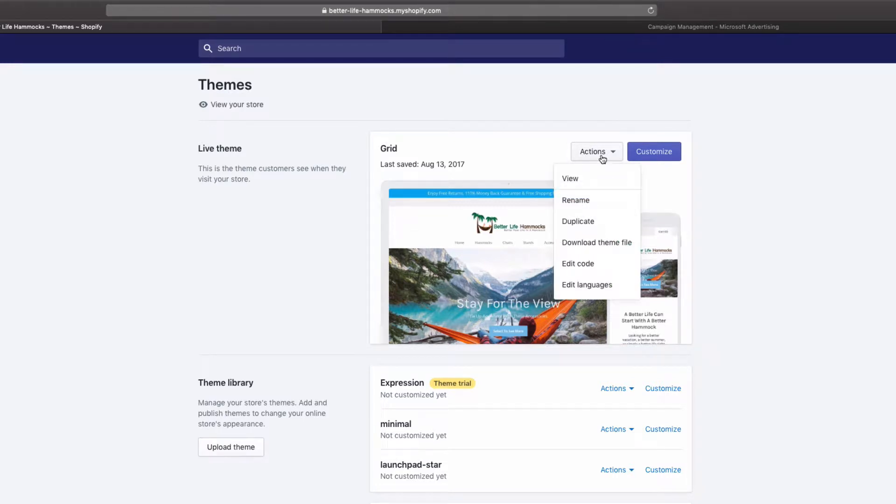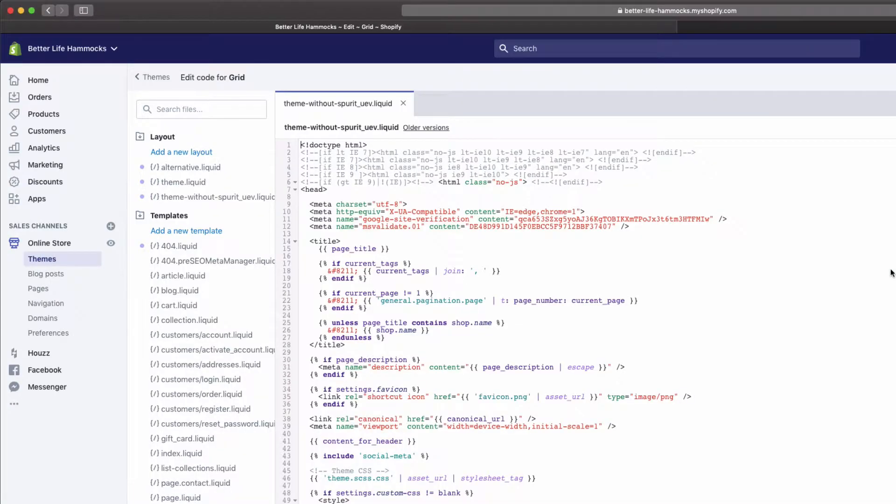Select Edit Code. But don't worry, this isn't going to be anything crazy. It's going to be a simple copy and paste job.